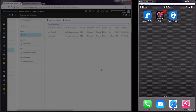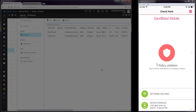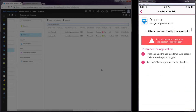On the iOS device, we can see that we received a notification from the Sandblast Mobile Protect app that a new threat has been detected. Tapping the app, we can follow the notification to see the threat detail. We can see here that the reason the app is considered a threat is because it has been blacklisted by our company, that the app should be removed and the instructions on how to delete the app.